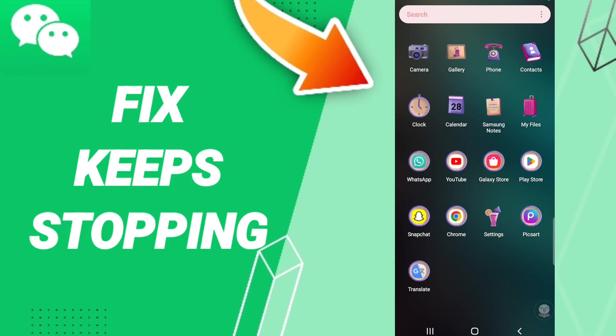Hi everyone, today we'll talk about how to fix or solve WeChat keeps stopping. To fix or solve WeChat keeps stopping, you should just get Settings.